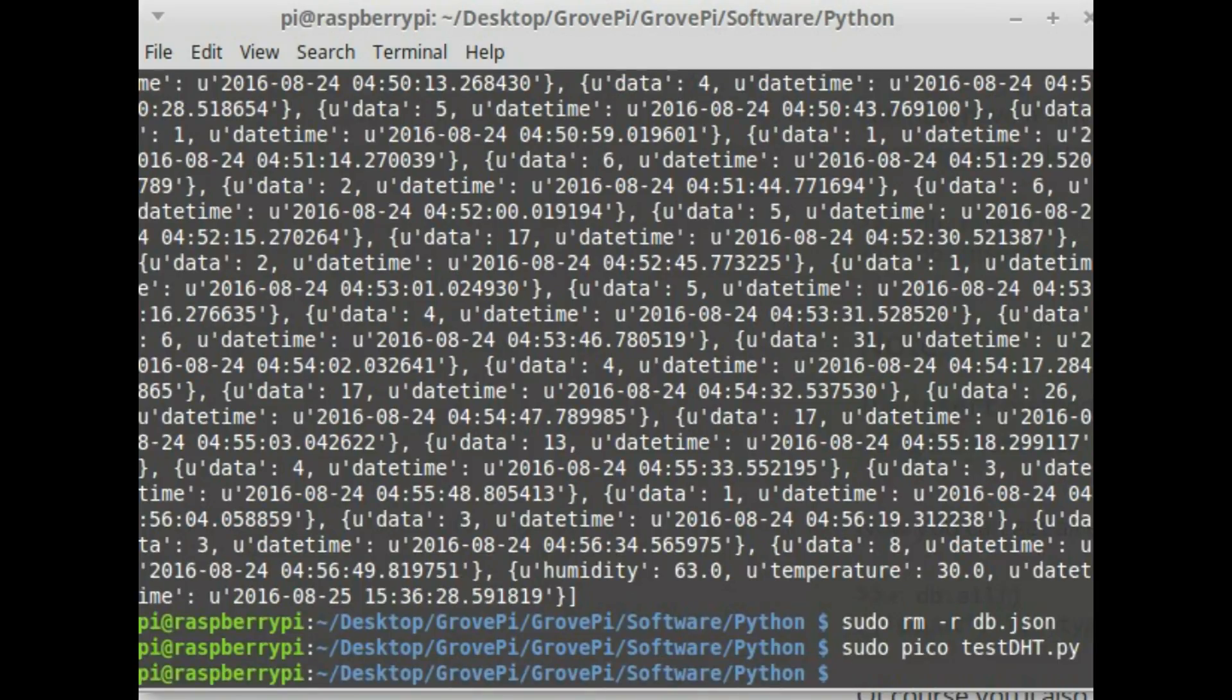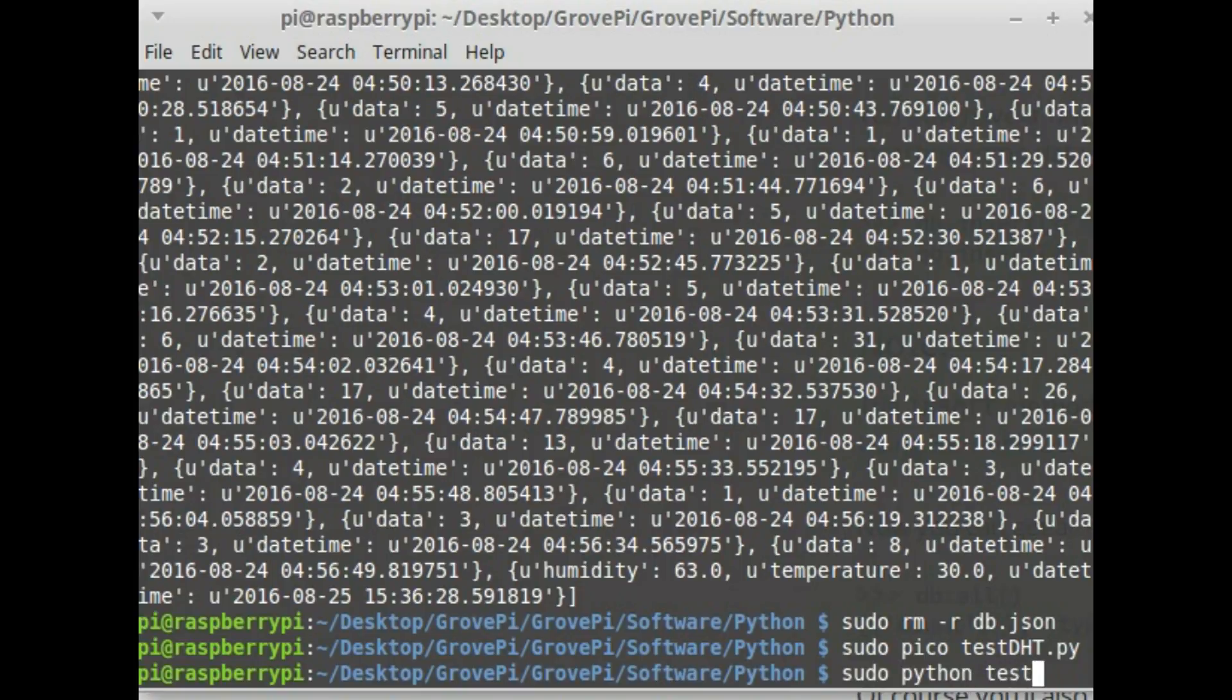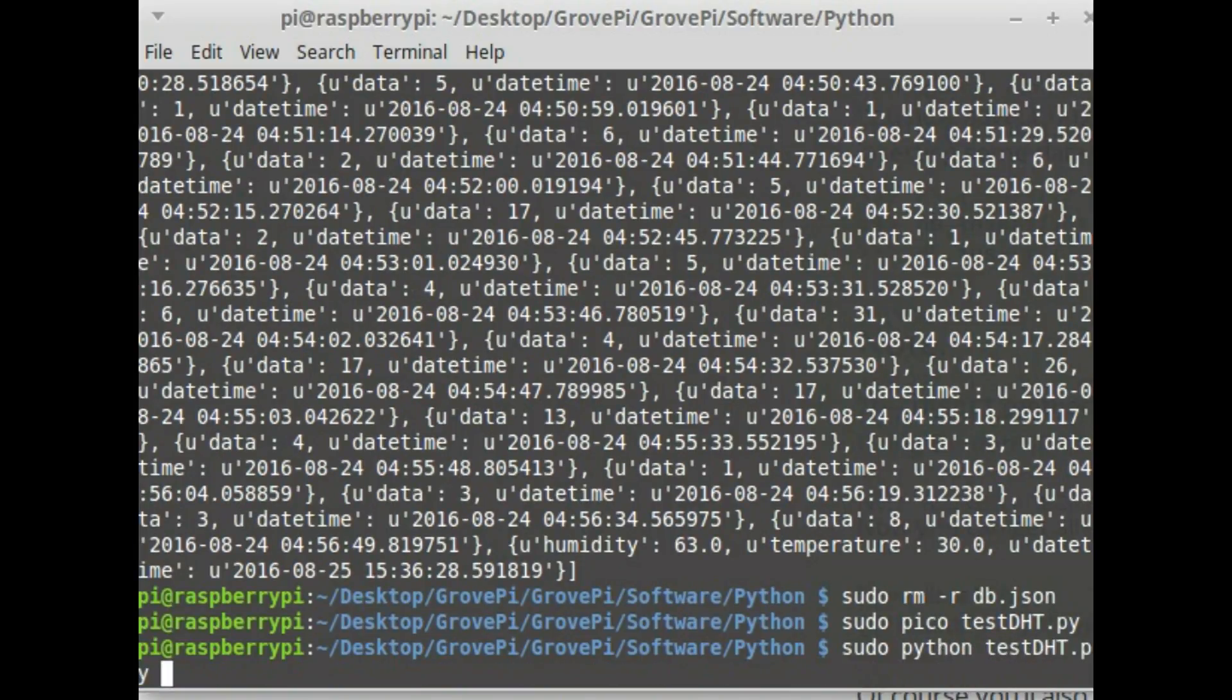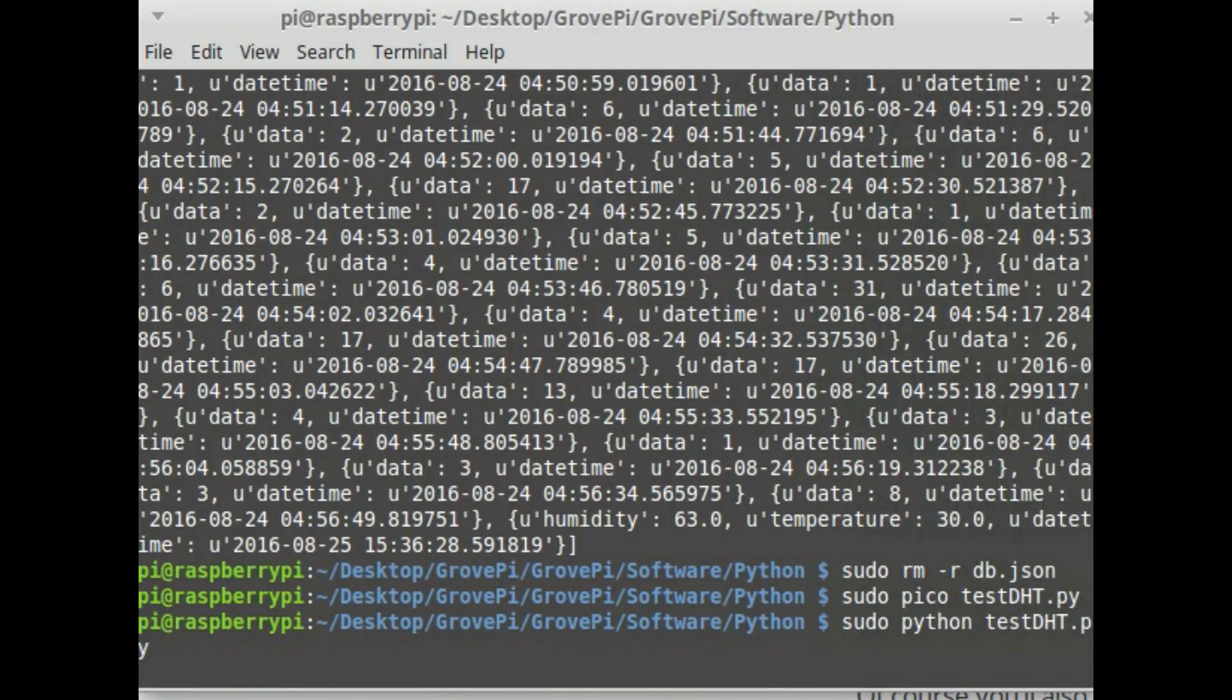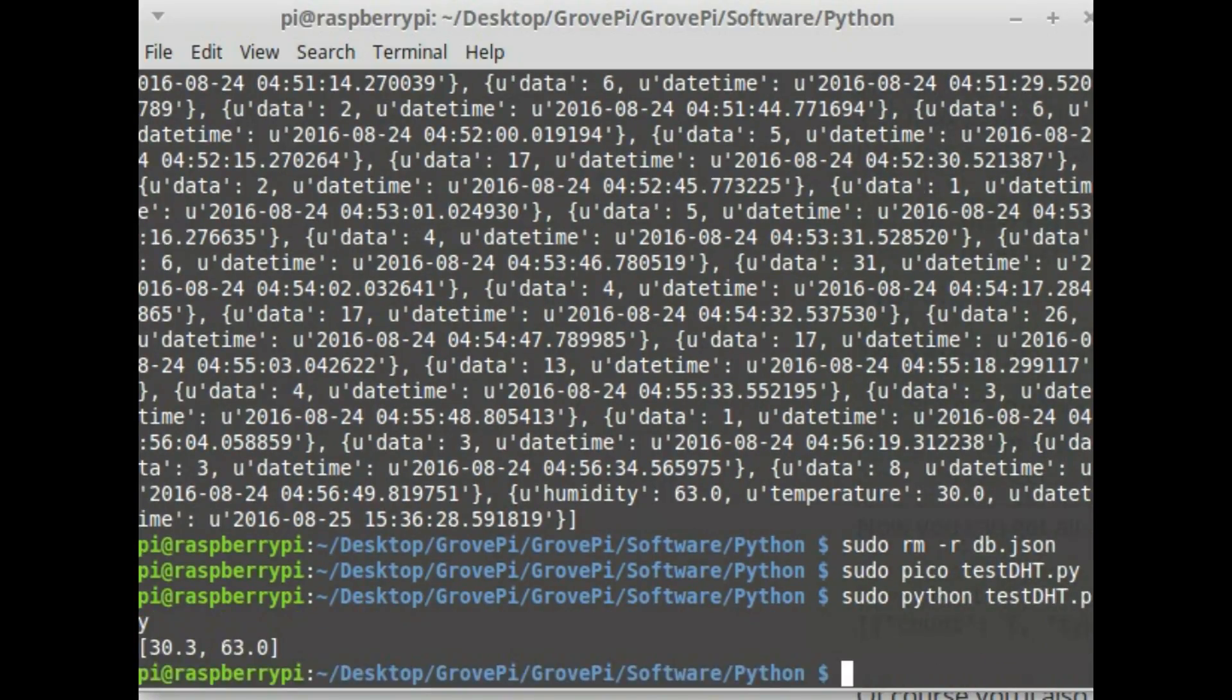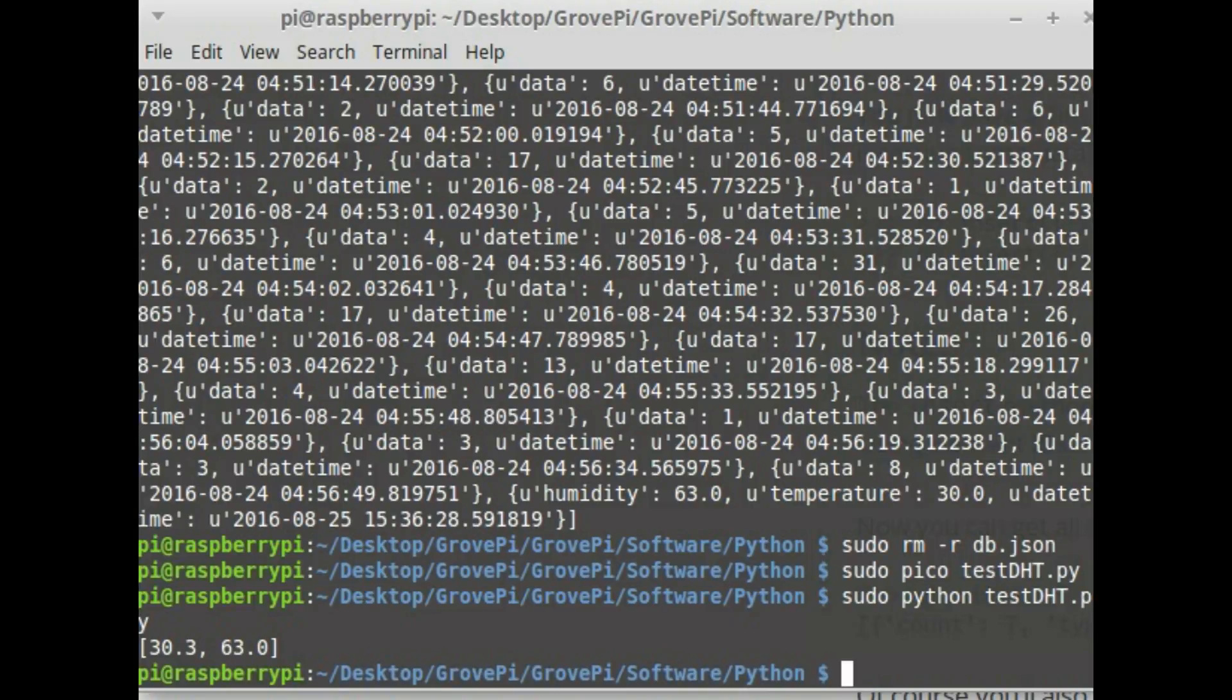I exit. Now I run. So the print statement gives me the temperature and humidity and the data has now been stored in db.json file.